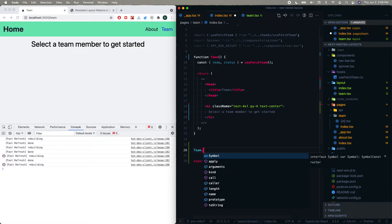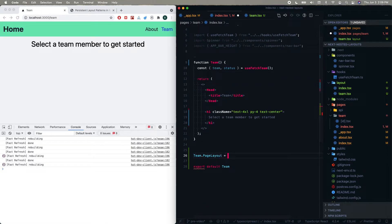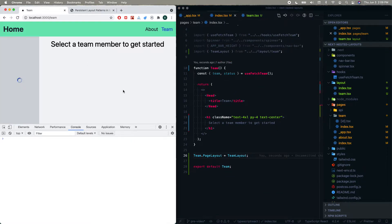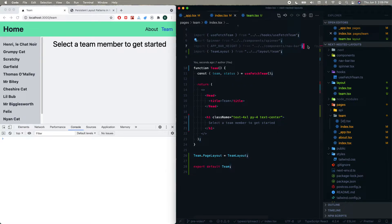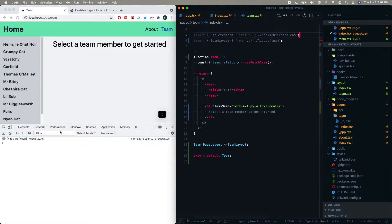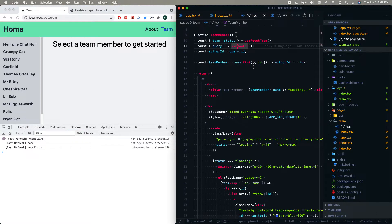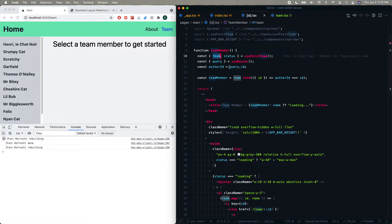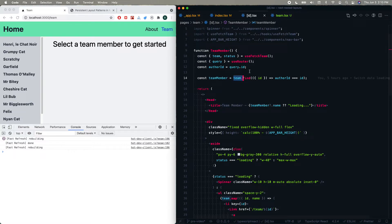Let's import TeamLayout and assign it. We take the export default Team and add Team.pageLayout = TeamLayout. We can see our sidebar is back — it's taking a little bit to load, but there it goes. Now when we go to the individual team member page we're going to see that we need access to which team member we're on, because here we map over the team and find it by ID. This is where what we have so far would fall apart — we need that team data.